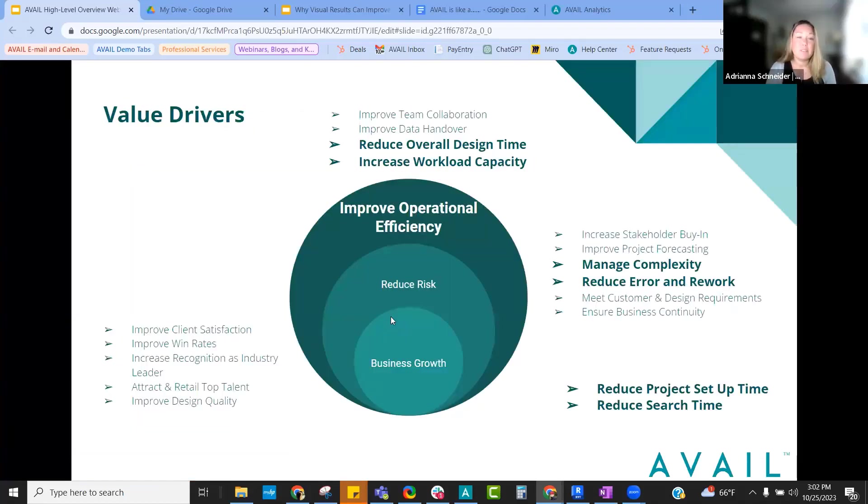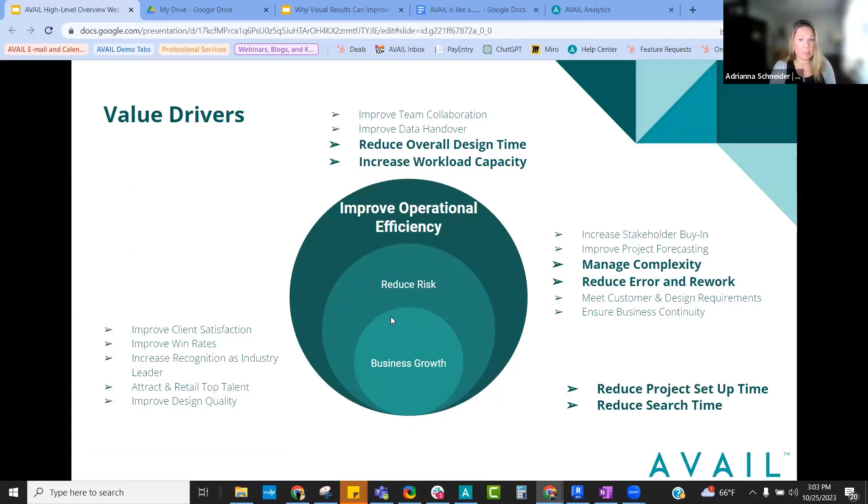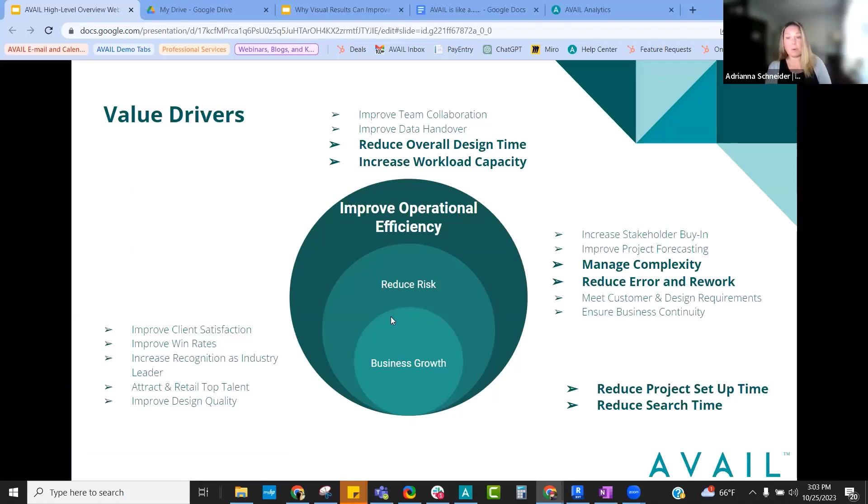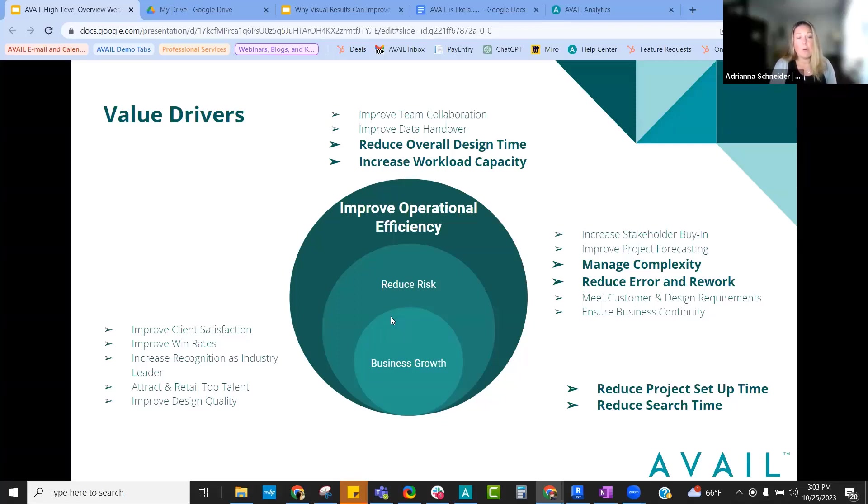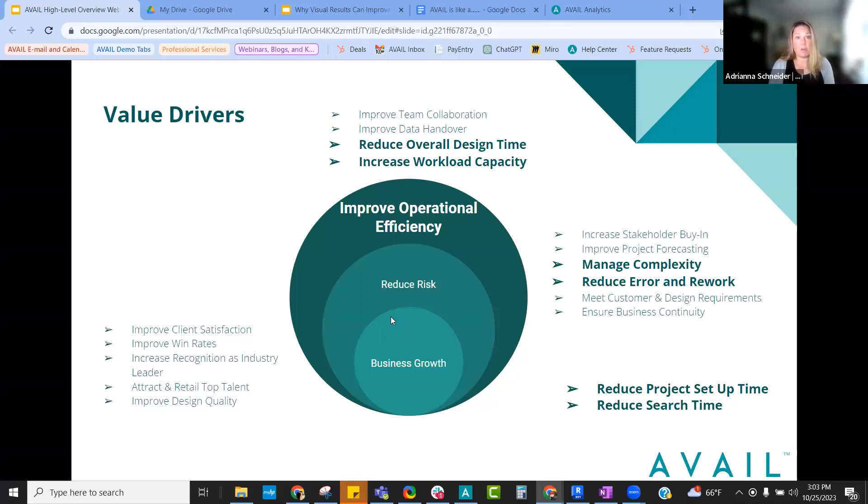When we look at value drivers for the AEC industry, most of us are looking to improve operational efficiency and reduce risk. We can do this by reducing overall design time or increasing workload capacity, managing complexity and reducing error and rework, or just reducing project setup time and search time when we're working within our projects. This doesn't just have to be Revit content, whether it's families, details, or sheets. But images, marketing content, anything, PDFs, spec sheets, anything that you need for your project throughout that project life cycle.